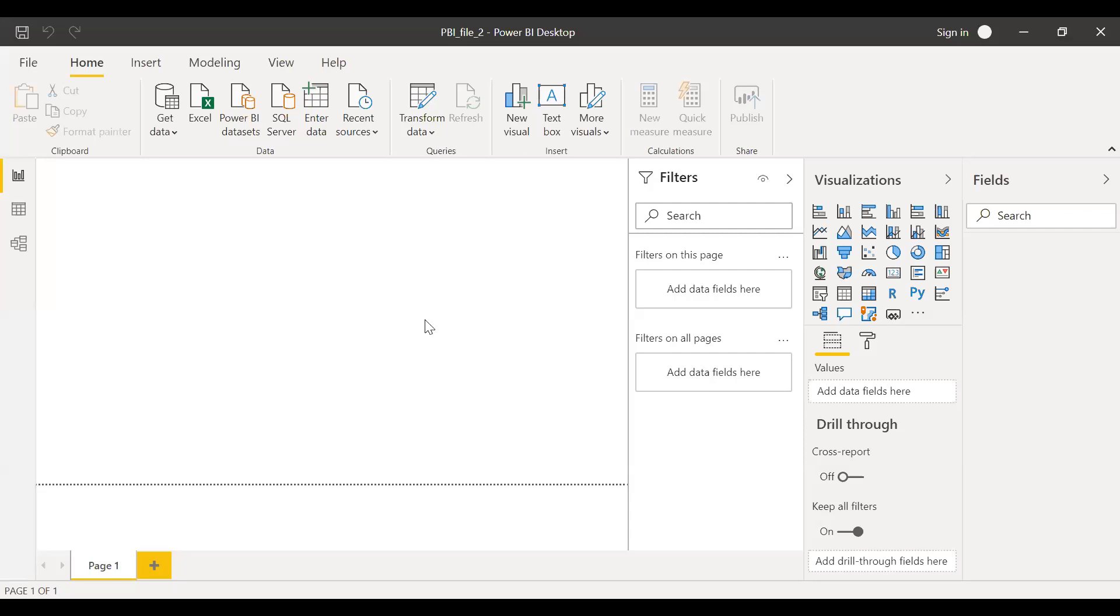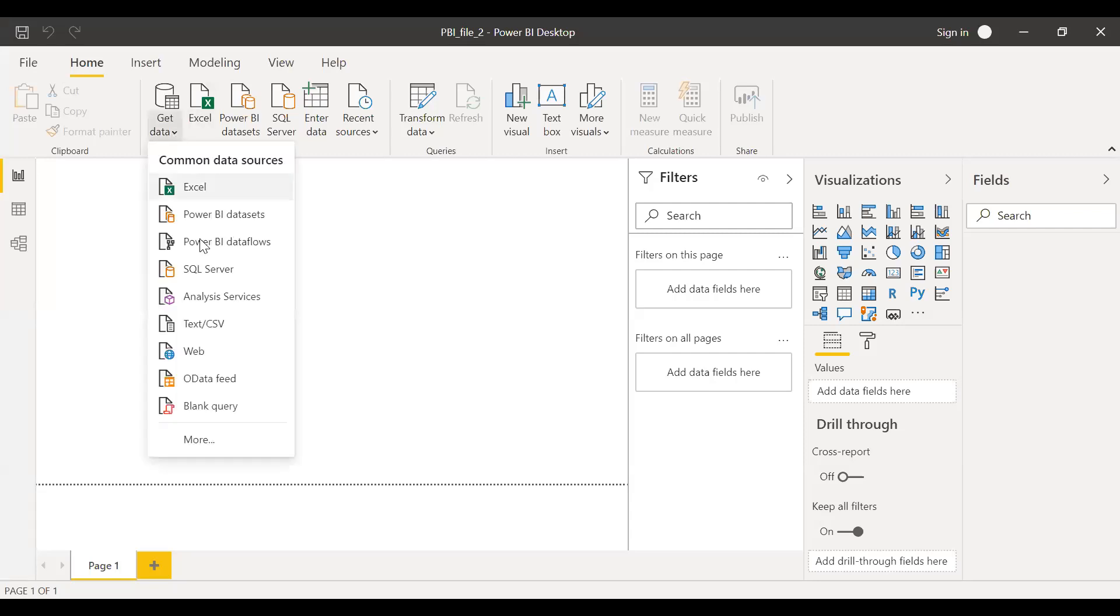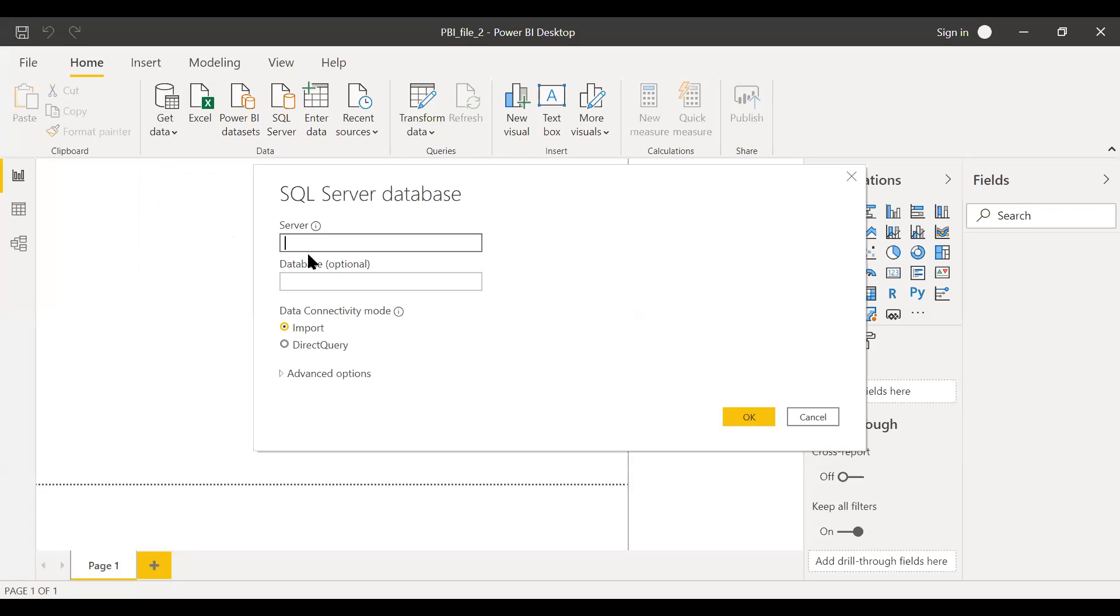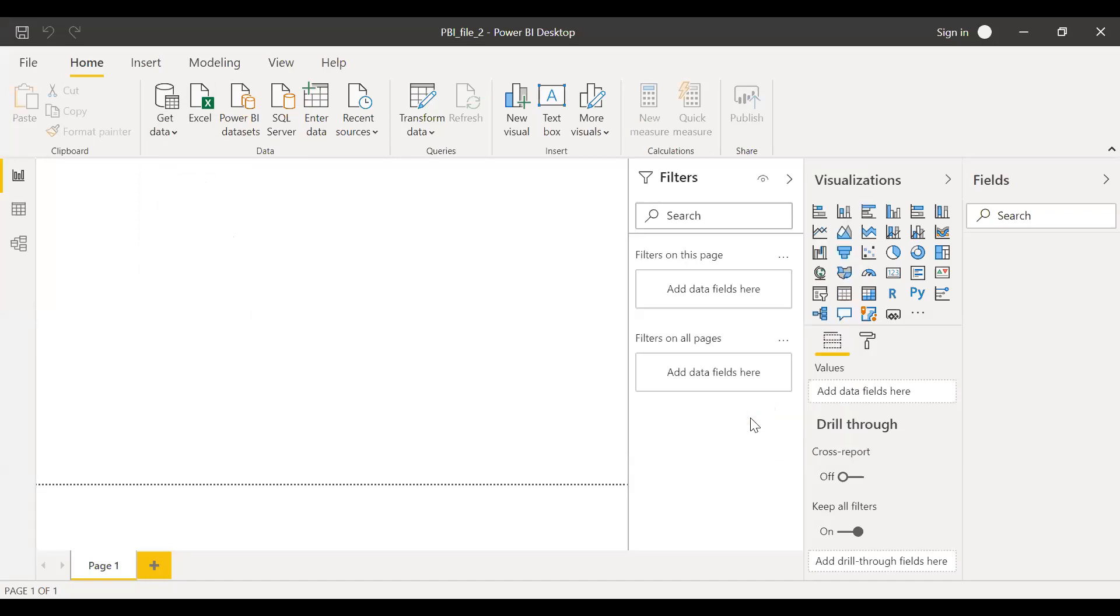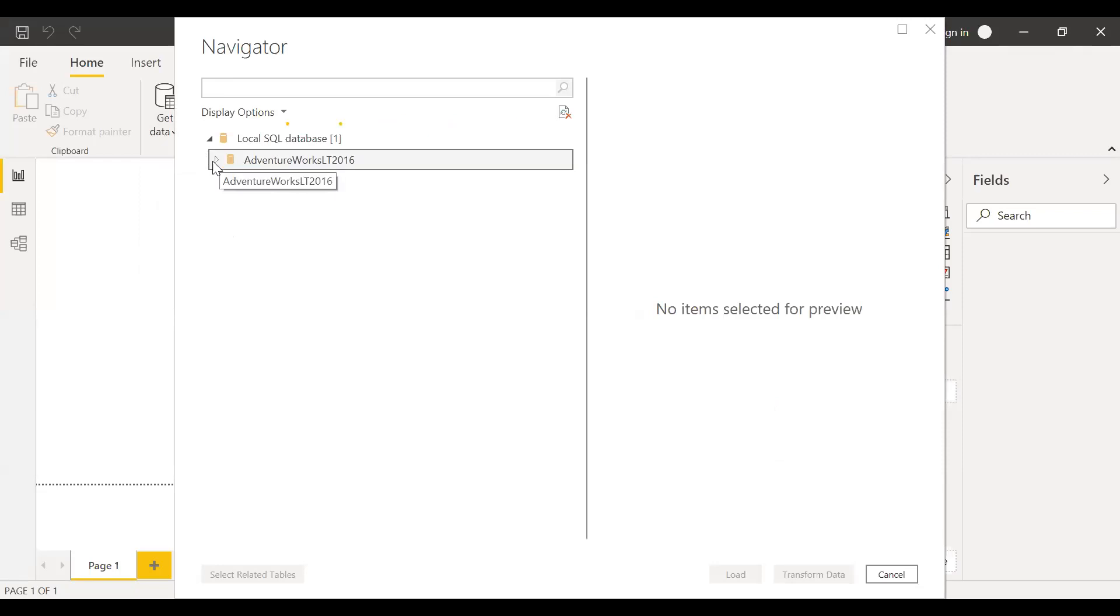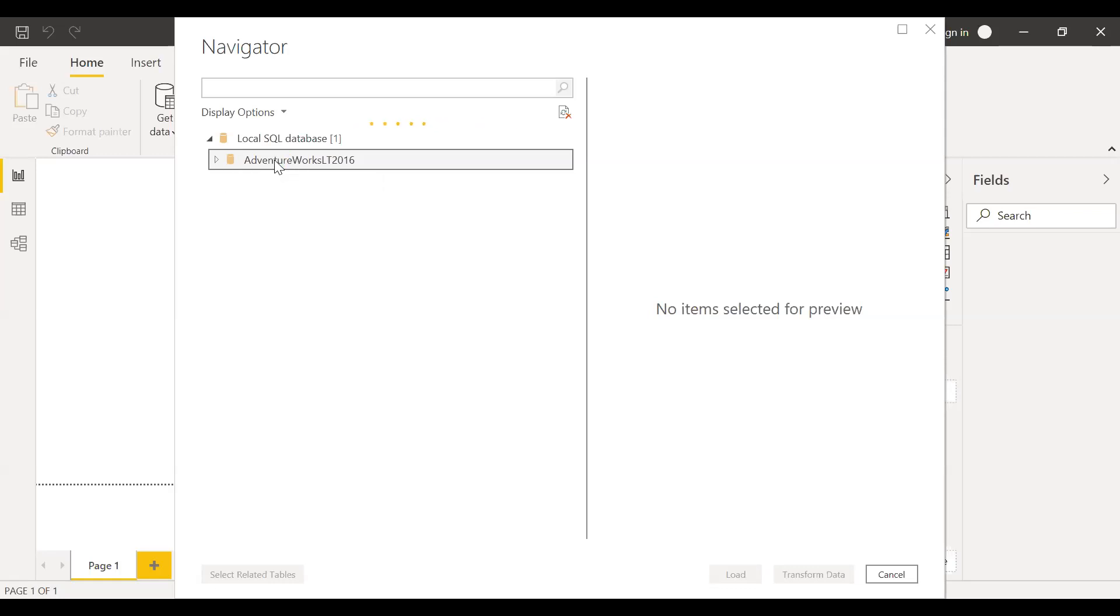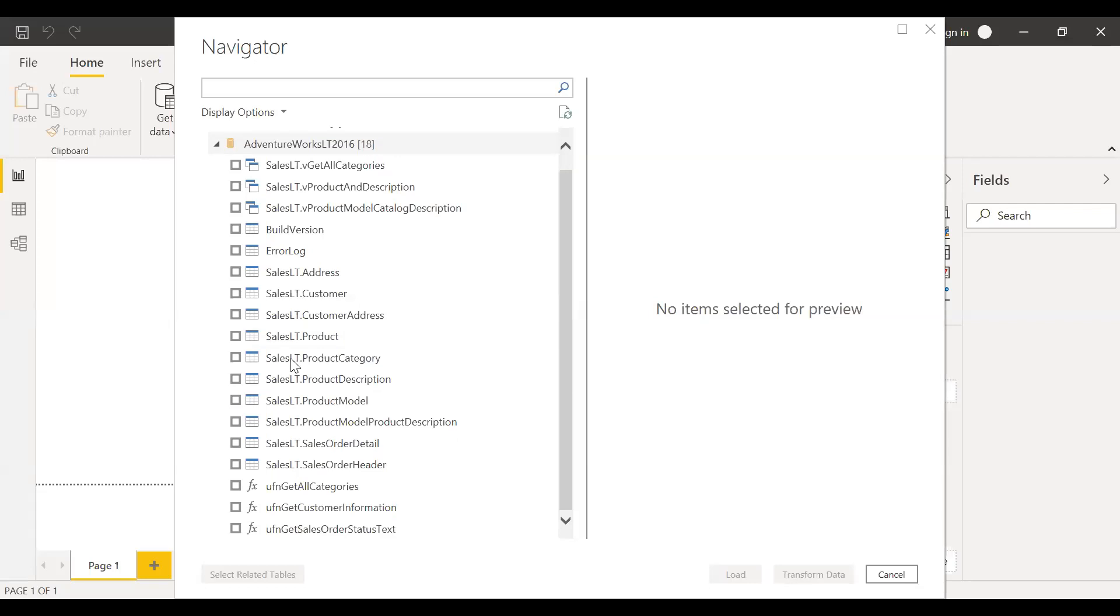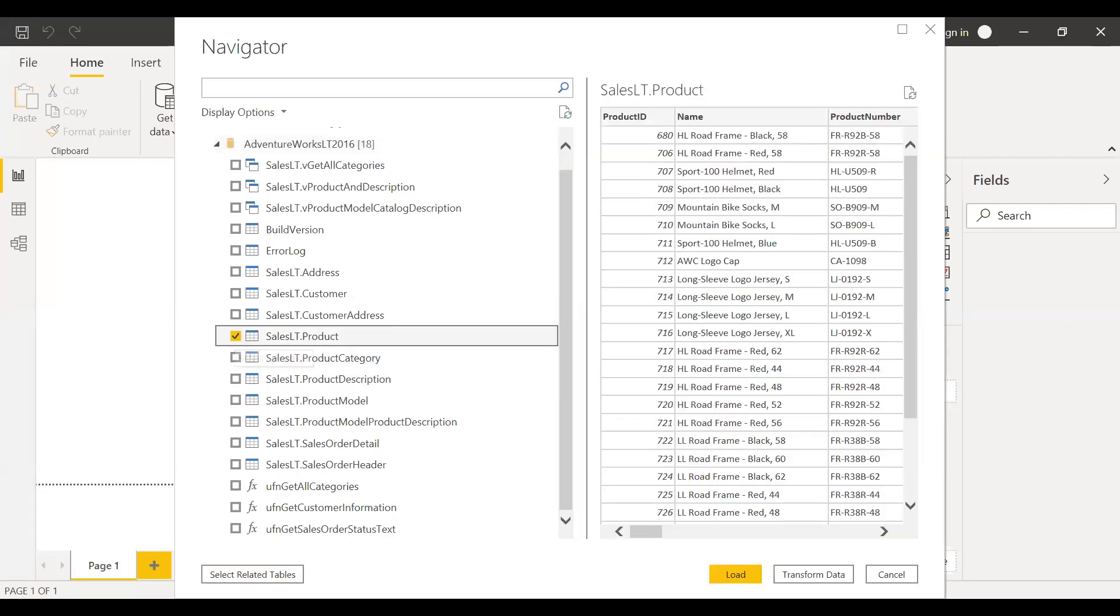This is my Power BI desktop. Let me go to my SQL Server. This is in my local system, so let me insert a dot. Let me first import my product table because the product table remains constant. It doesn't change much, so I'll make sure I import this data to my model. Here's my product table. Let me load this data.